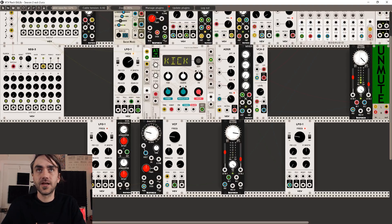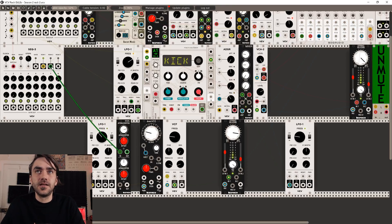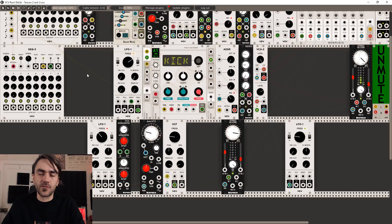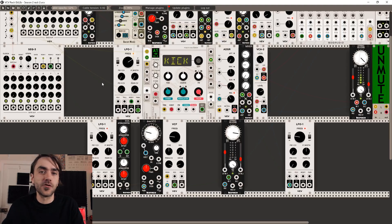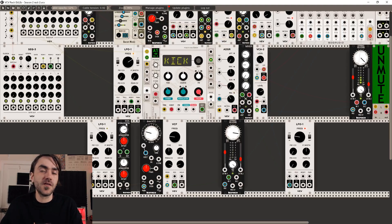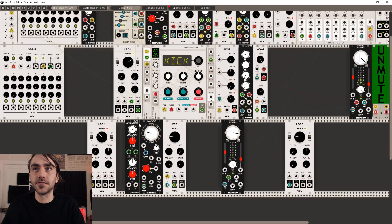Now what we can do is — using the second row — we can use that to control the CV of the pad that we created in the previous episode, so it's not so random. We've got a more controlled way of creating that pad sound, and then using the attenuverter we can quickly sweep through a bunch of different variations of that sound. Let's have a listen to what I'm talking about.